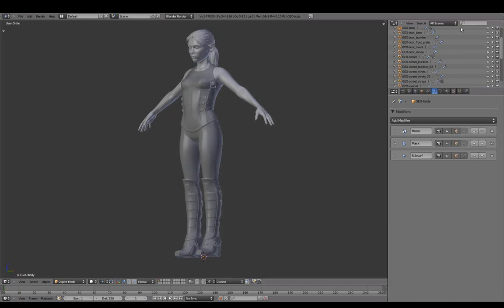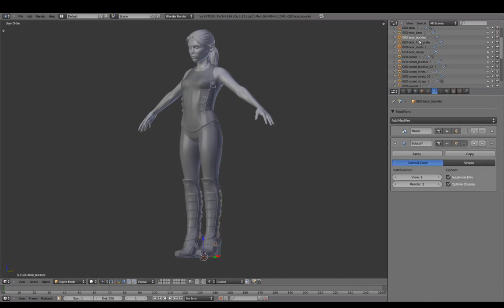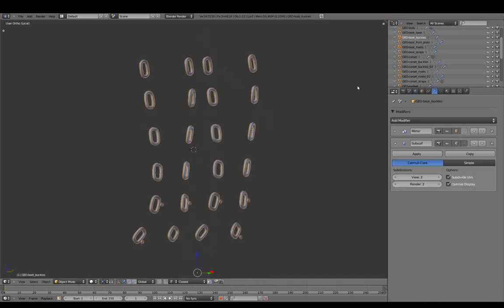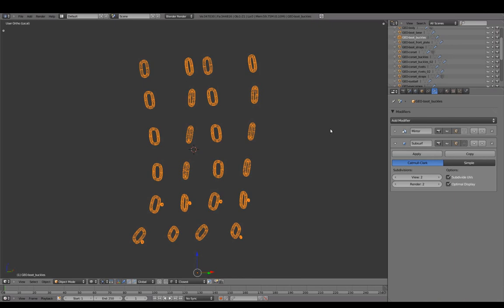In this last part, we're going to wrap things up by finalizing our character. To reduce the amount of objects a bit, we'll join the boot buckles and rivets together.